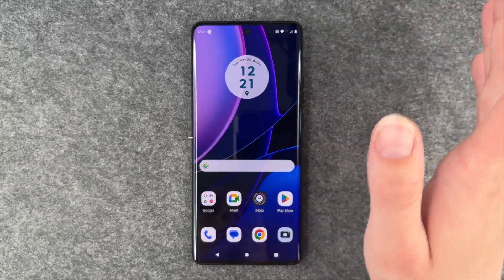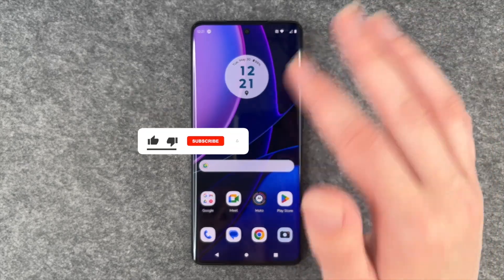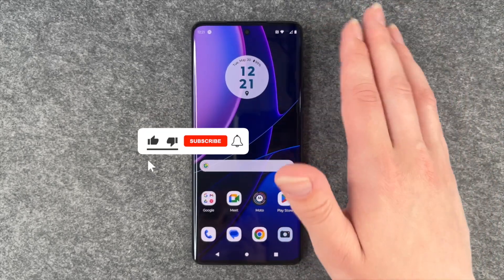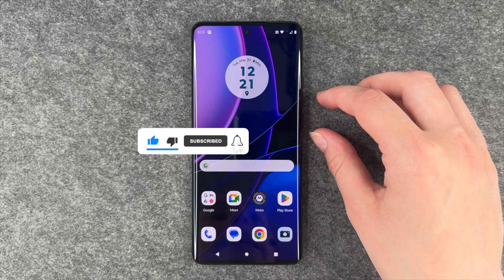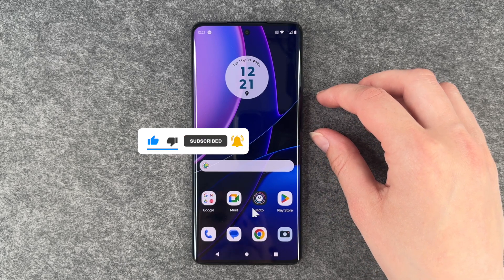Maybe you want to surprise someone, maybe you want to prank someone, I don't know. But that's how you can hide your number on your Motorola Edge 40.